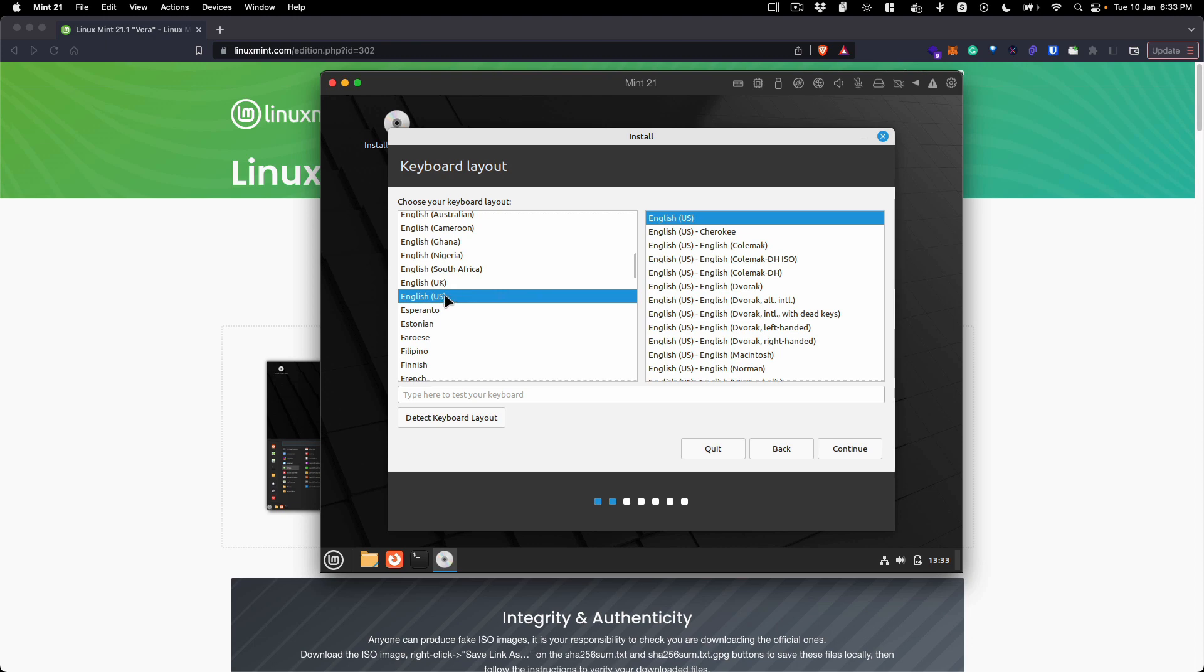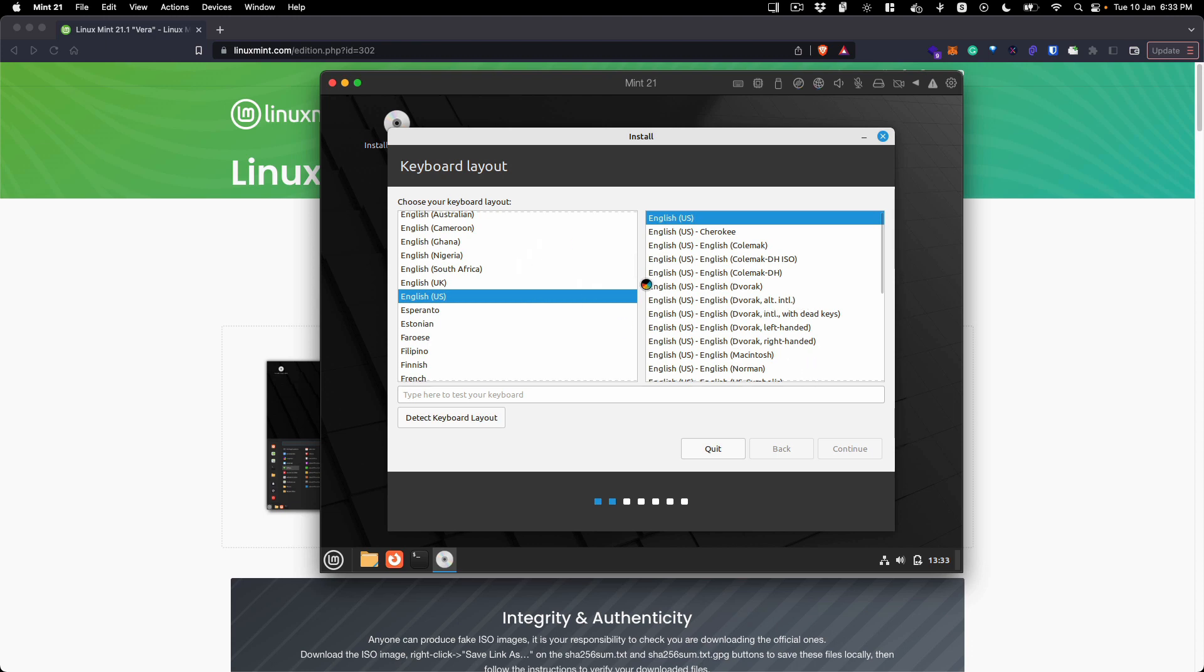My keyboard layout is also English US - click continue. If you have another keyboard layout, you can select it from there.